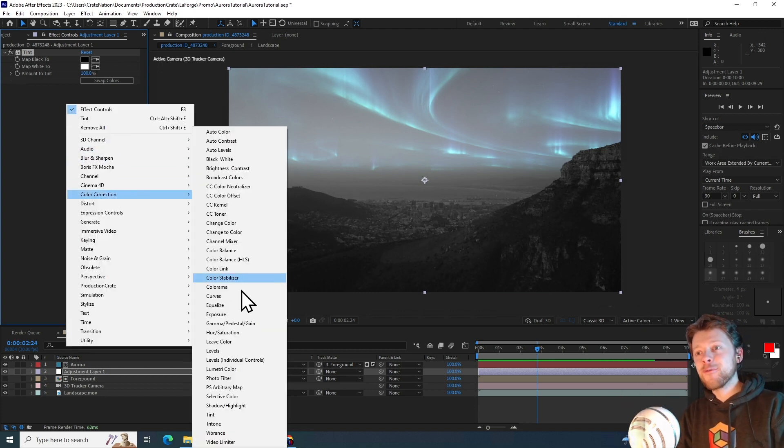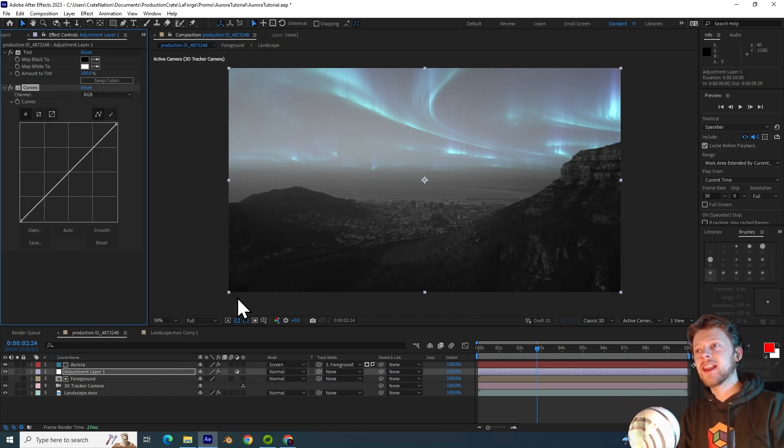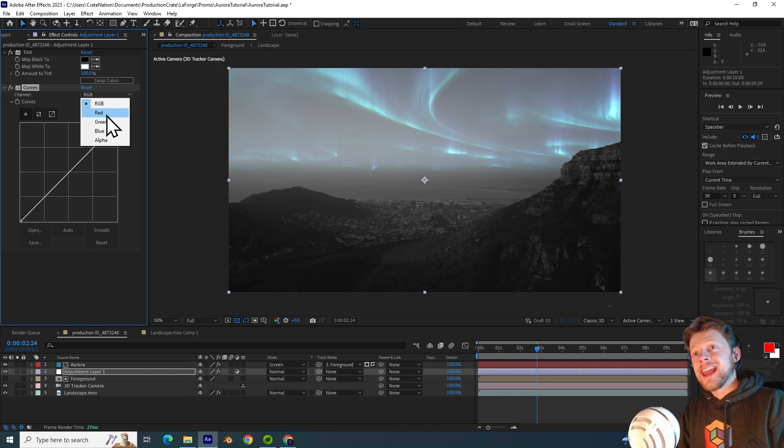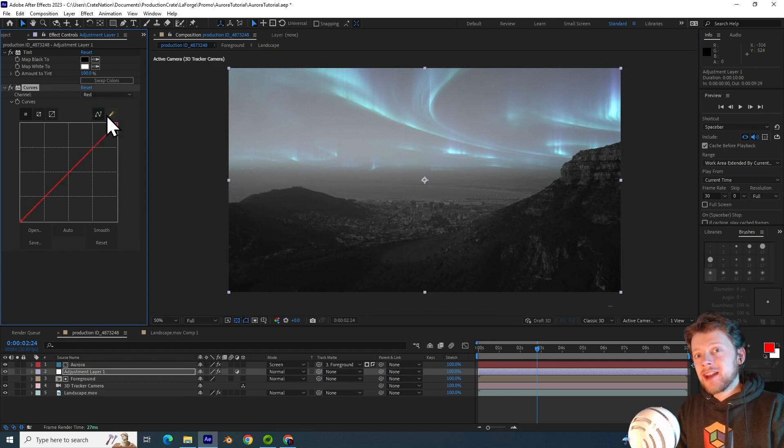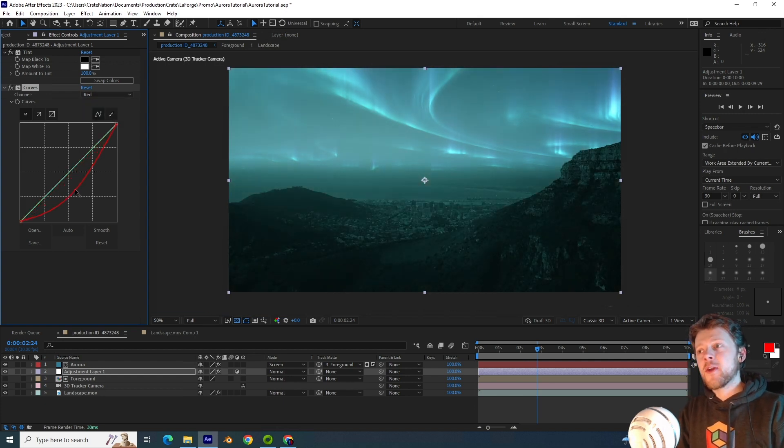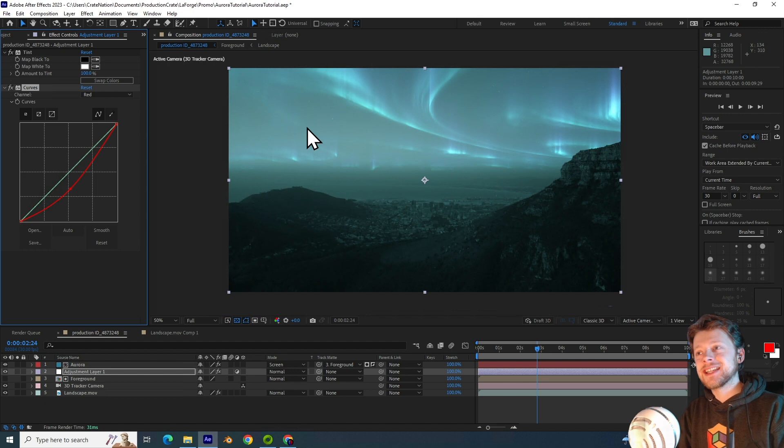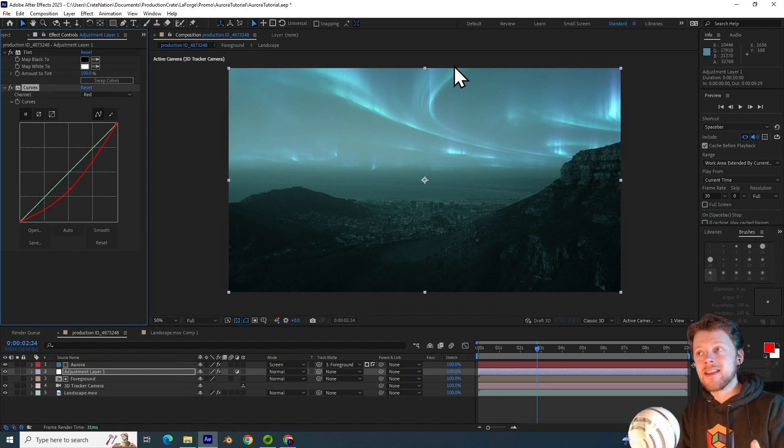And now that we have neutralized the image, I will be adding a curves effect. And using the individual channels, I will adjust the colors of the background until it matches the lights in the sky.